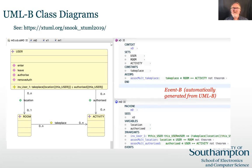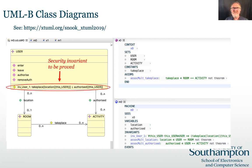This is an example UML-B class diagram and its generated Event B. The class diagram generates data elements and their properties expressed as axioms and invariants. The class user contains a security invariant and the tools will attempt to prove that it is maintained by the class methods. I showed this example in more detail at last year's XTUML days, so if you're interested, please find my slides on the XTUML 2019 website.